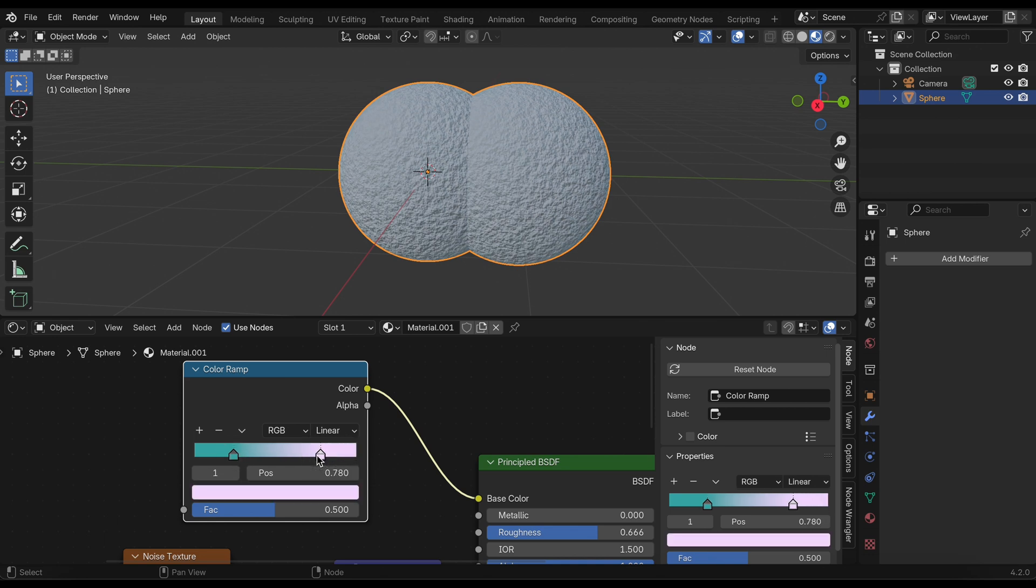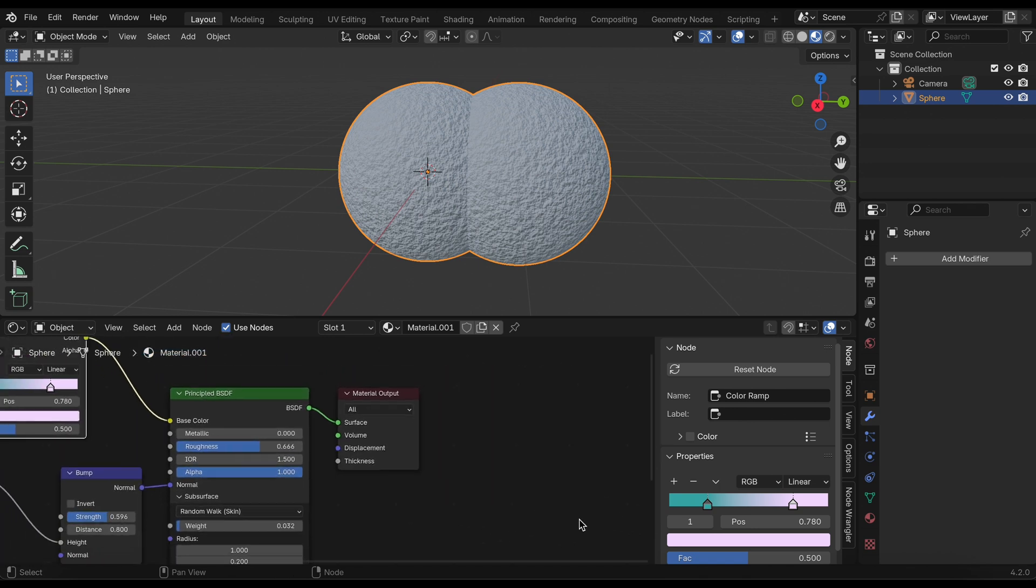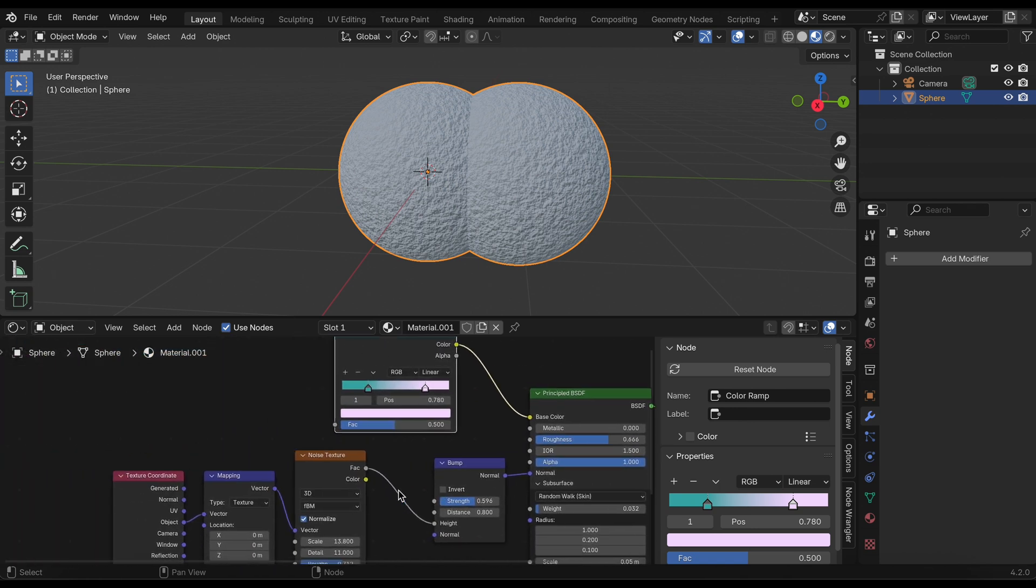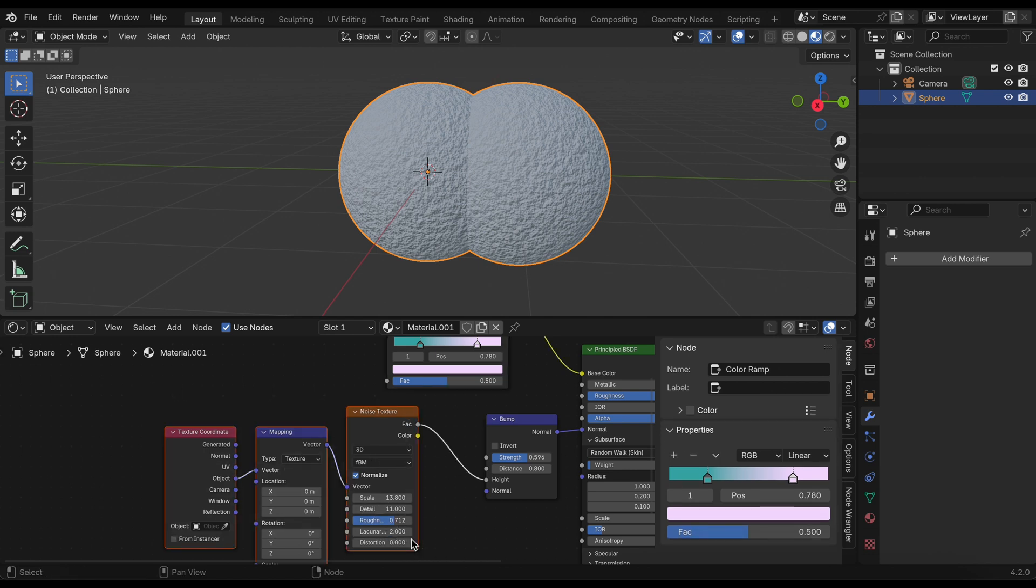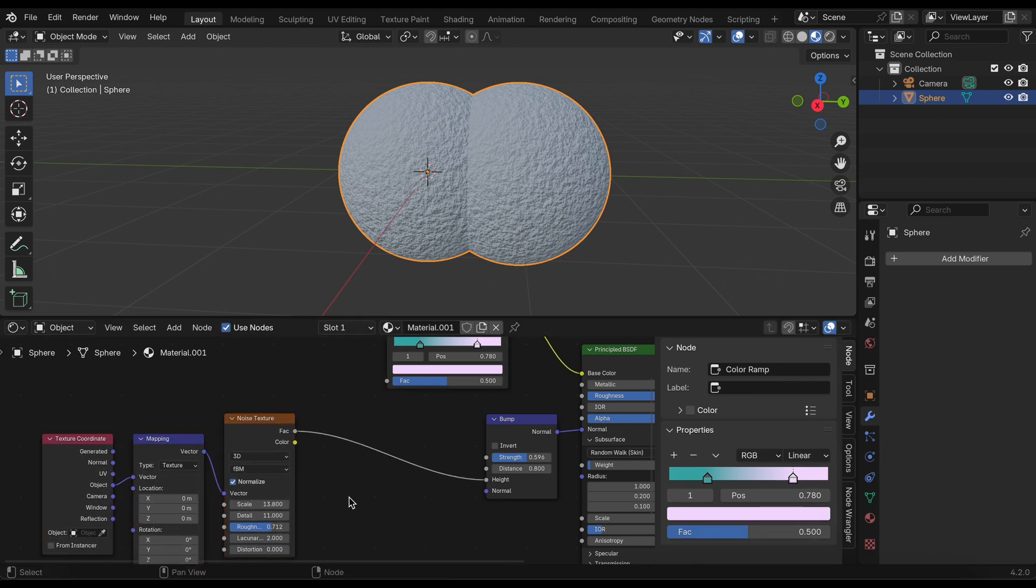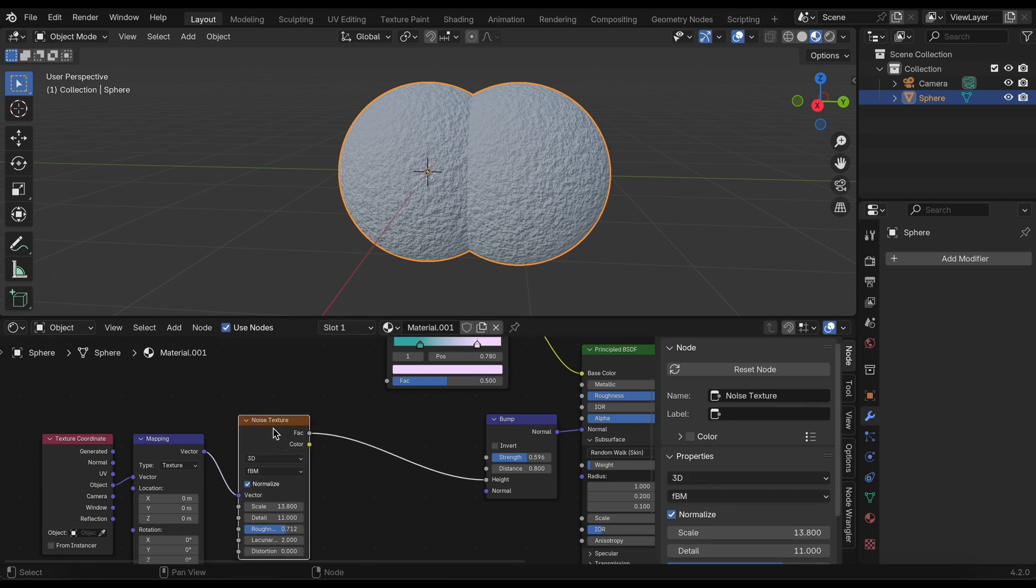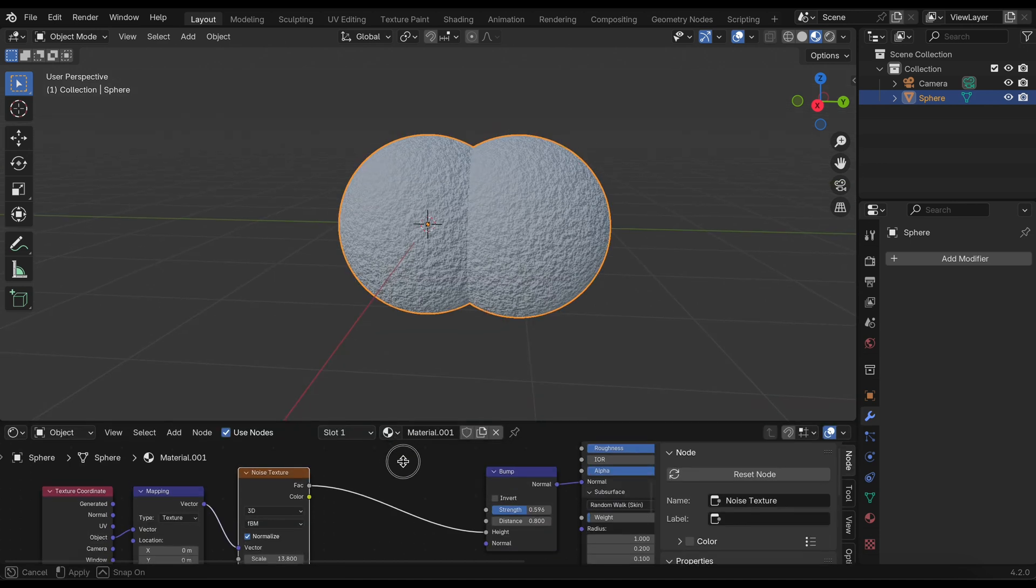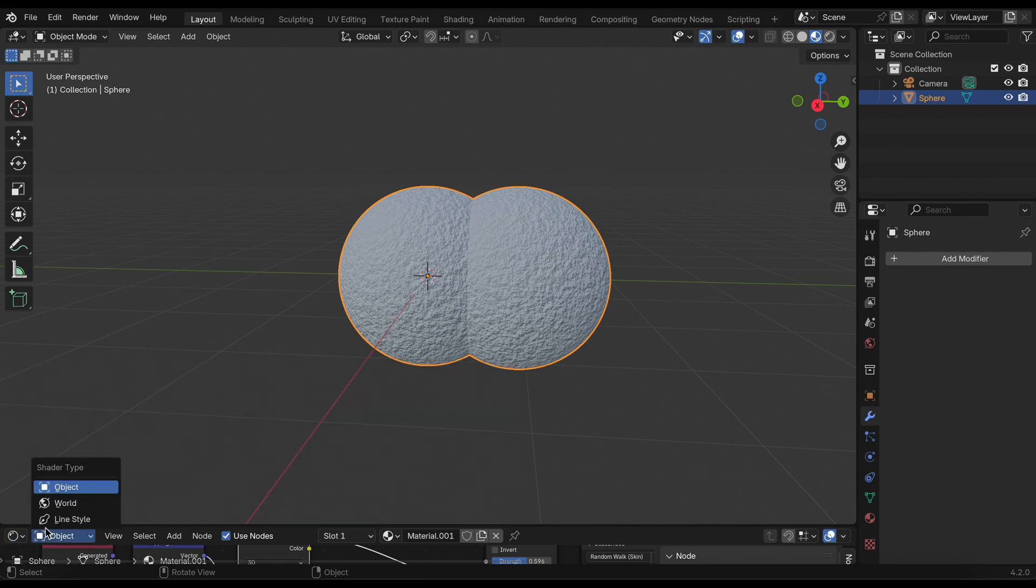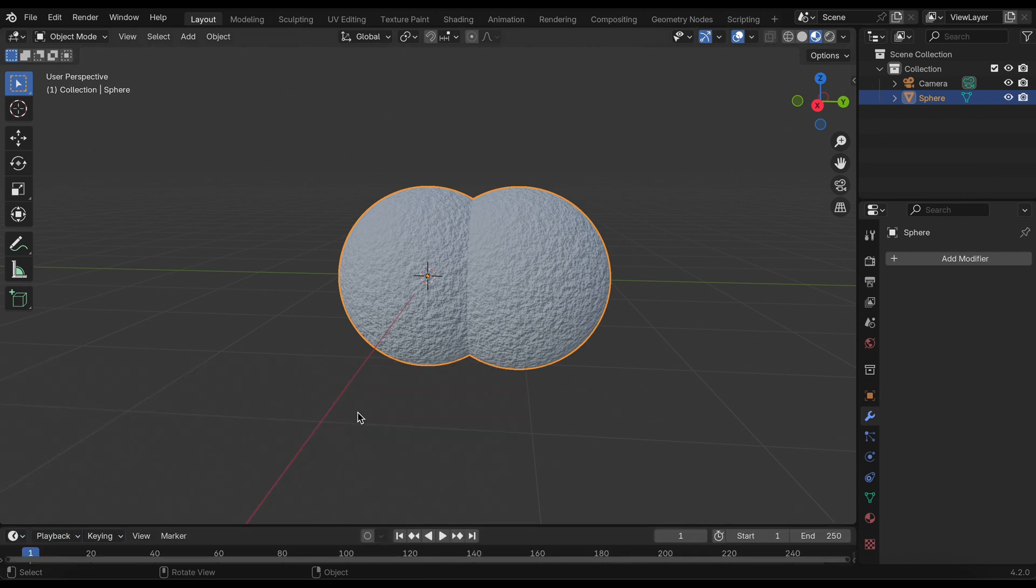And that's pretty much it for our materials. If you wanted to, you could add a color ramp between the noise texture and the bump to control the size of the noise texture, but I think in this case it's not necessary. Now we're done with our material setup and we can go back into the timeline, though it won't be necessary in this case.